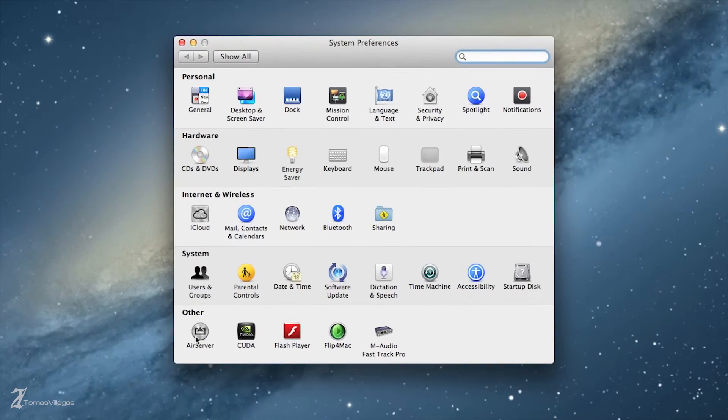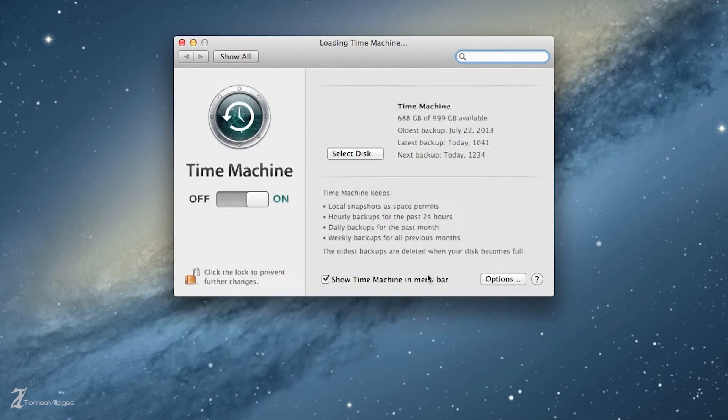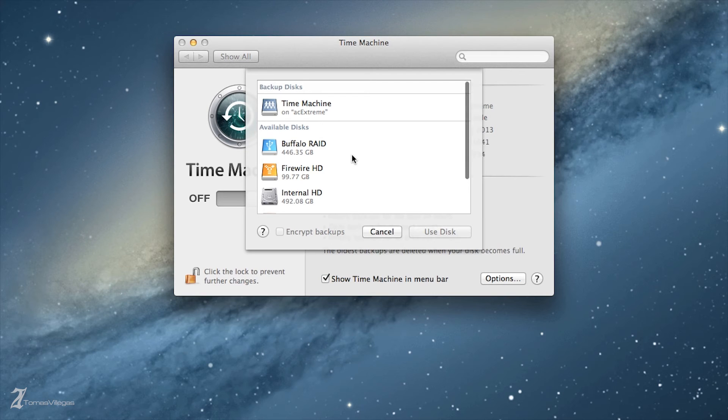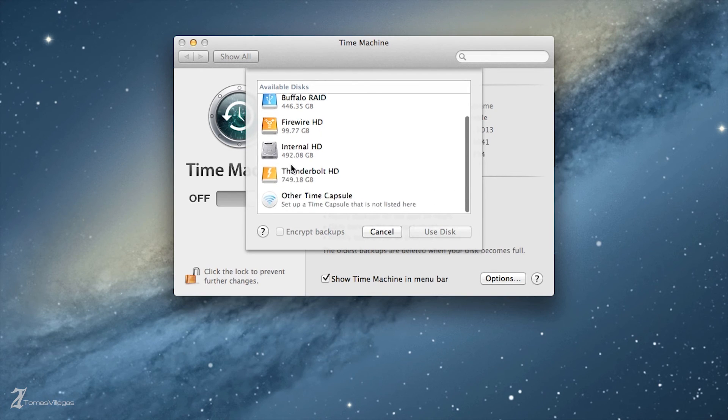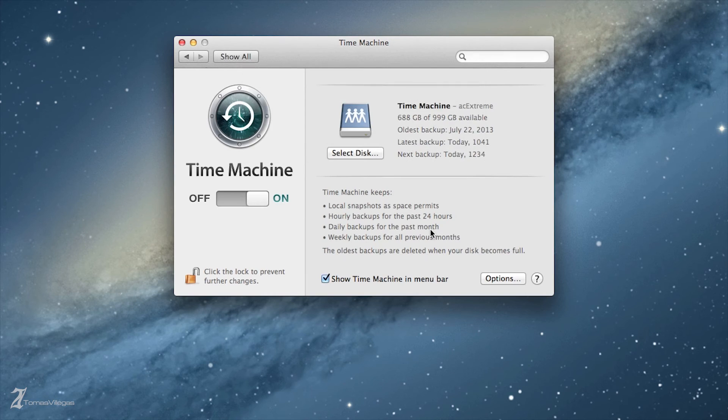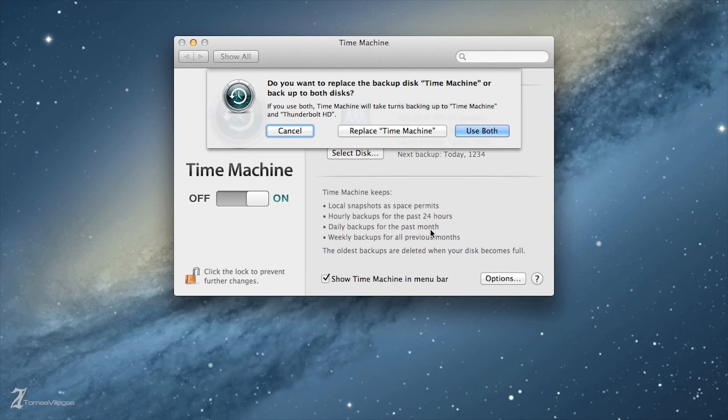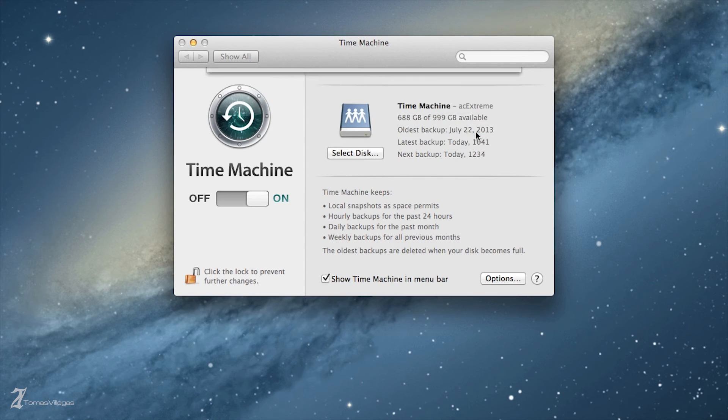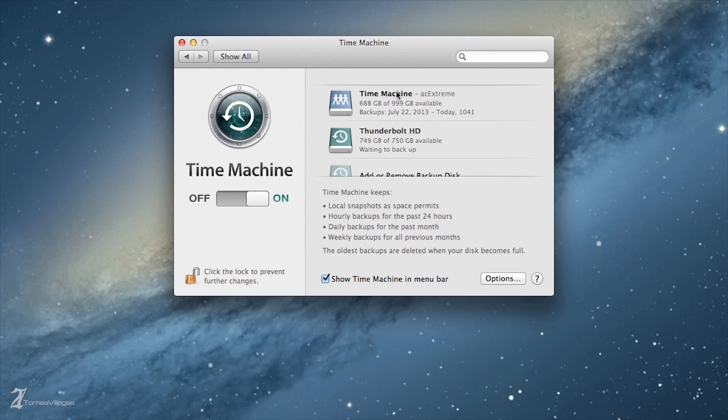In System Preferences under Time Machine, you can click Select Disk and choose the drive you want to use. In my case I already have a network drive being used. I want a local backup to execute to my Thunderbolt hard drive. Selecting Use Disk will prompt me to Cancel, Replace, or Use Both. In this case we want to use both.